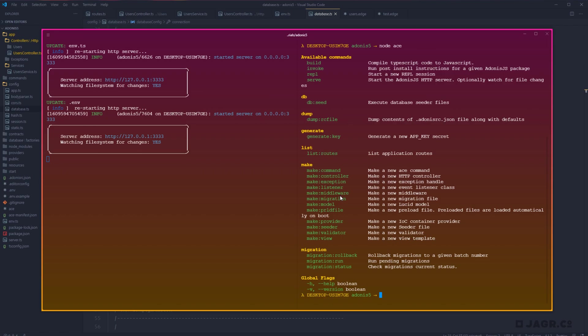And then seeders are something that we can use to pre-populate our database tables with static information. So say maybe we always want roles defined in a particular way. We could define those roles within our seeder, and then we can run the seeder whenever we initially create our roles table to pre-populate the roles table with those roles defined within our seeder.